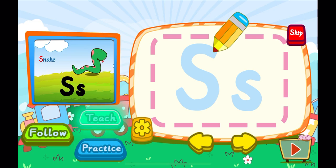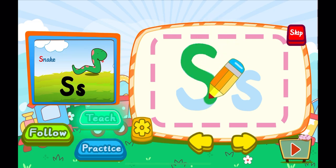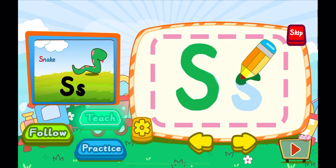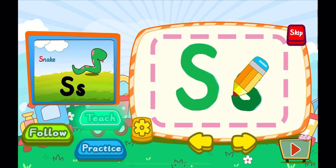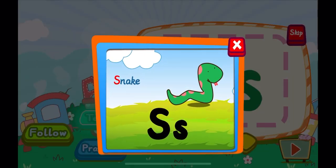This is the letter S. One, S. A letter S. One, S. A letter S. S is for snake. S, S, S.